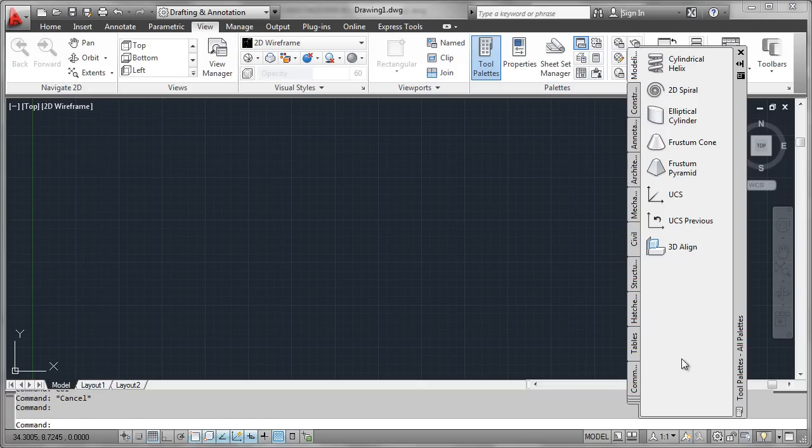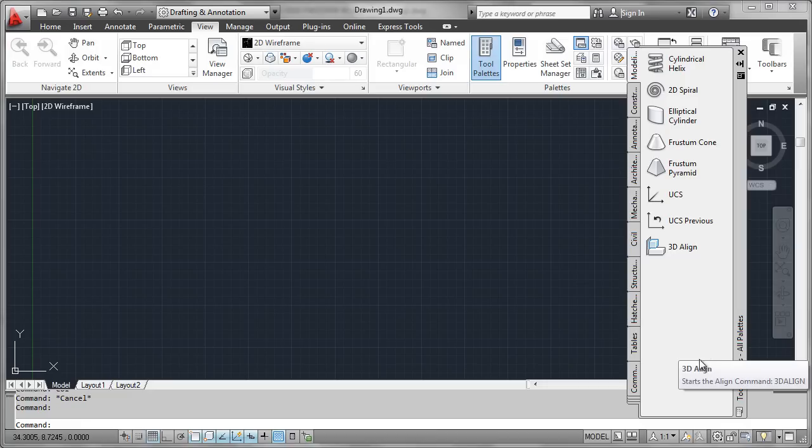Tool palettes have become the go-to methodology for allowing users to interact with custom content that you deploy in their AutoCAD environment.